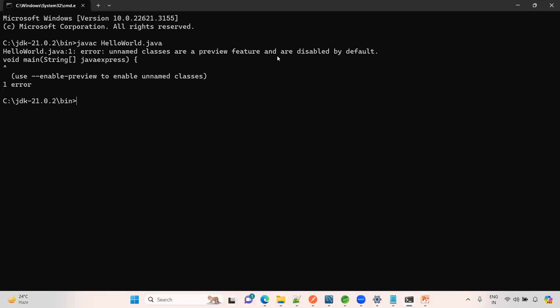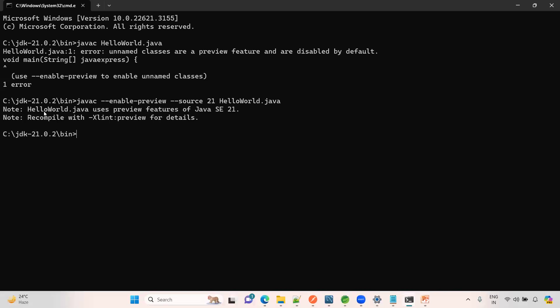If you want to enable, javac --enable-preview, and you should specify the source. The source is 21 and the program HelloWorld.java. Enter. Now compilation is completed.